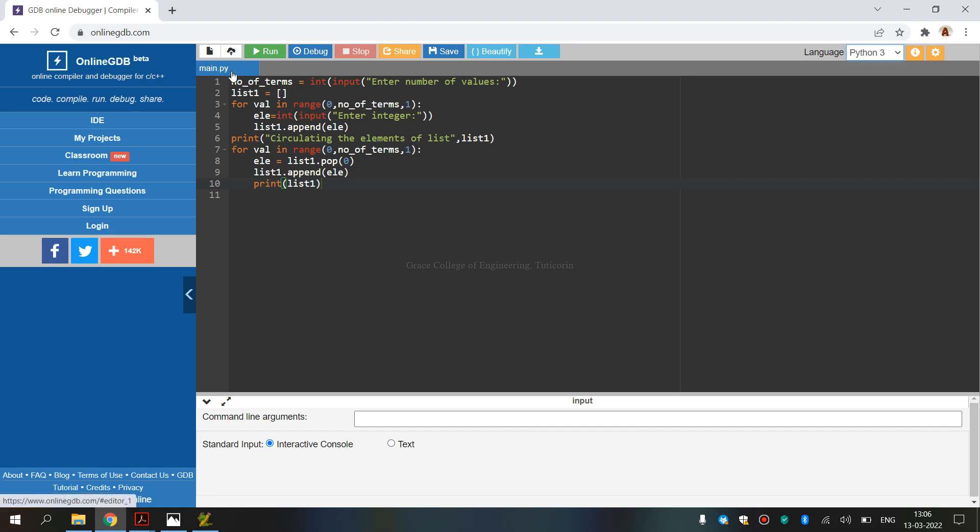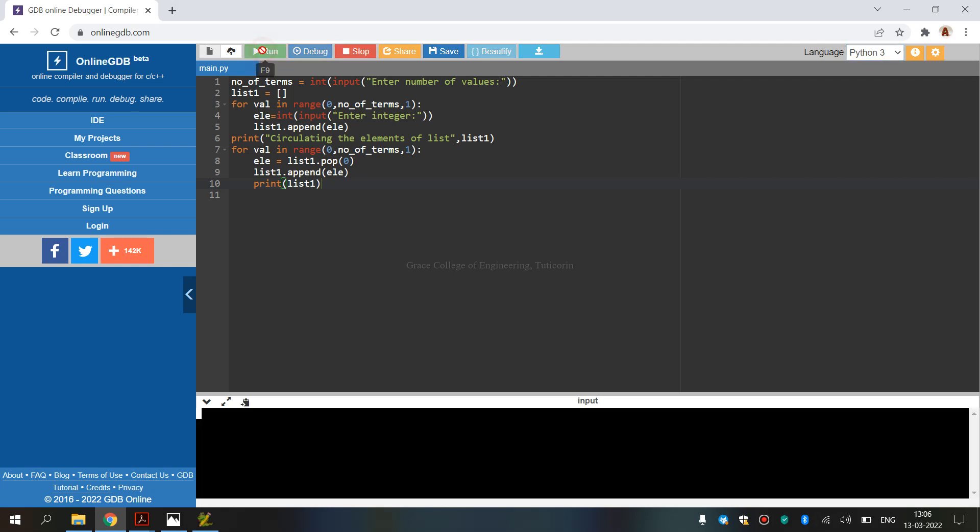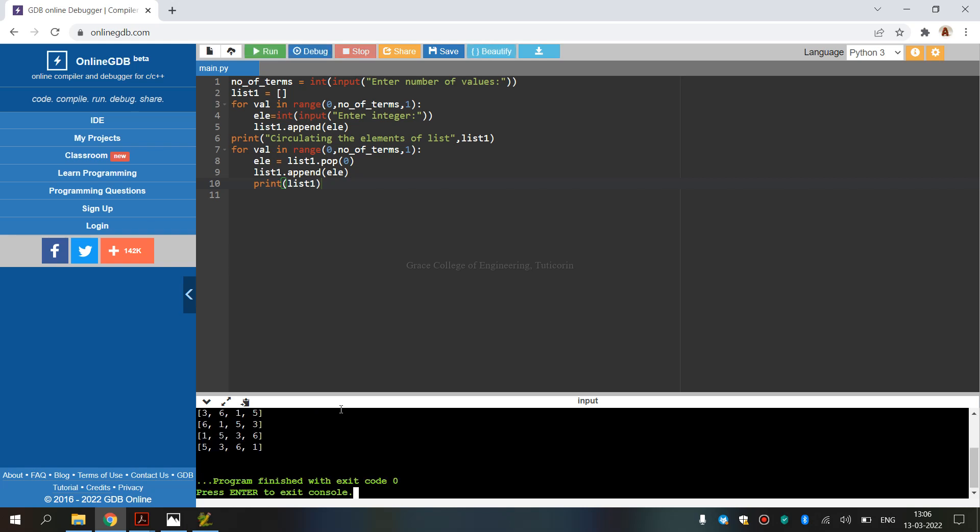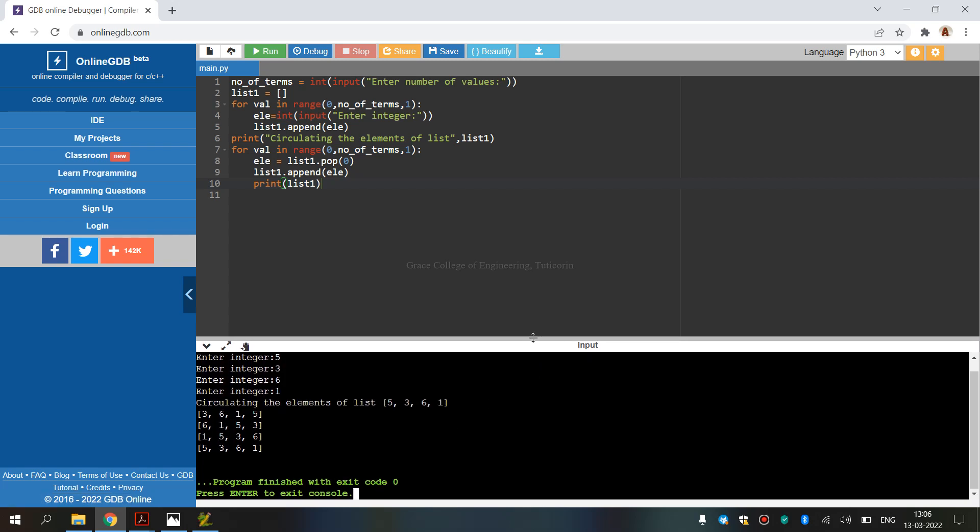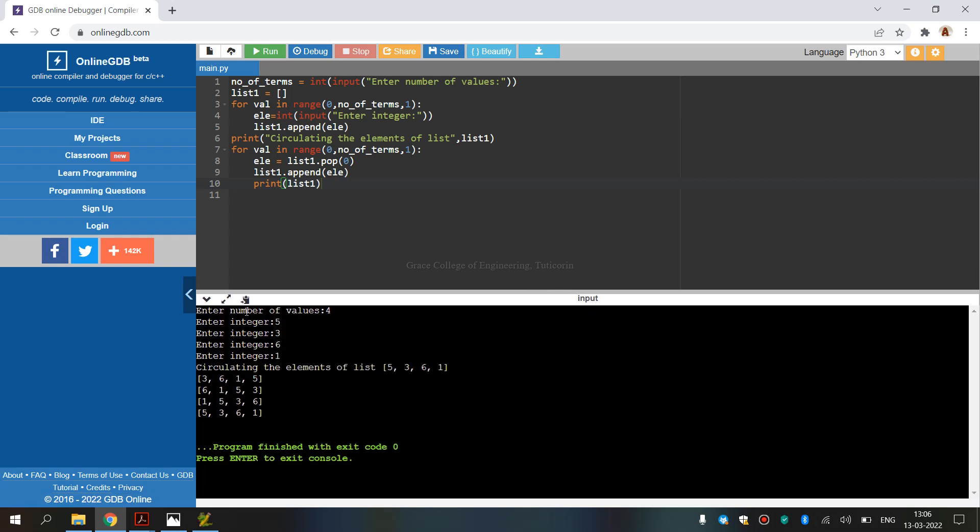We can save it online. Data run is on top. If you click on run or press F9, we get the output. Now, enter the number of values - enter value 4. Then enter integer values. First value 5, next 3, next 6, and next 1. Now we see the output where the values are circulated. So I hope you can see this output.